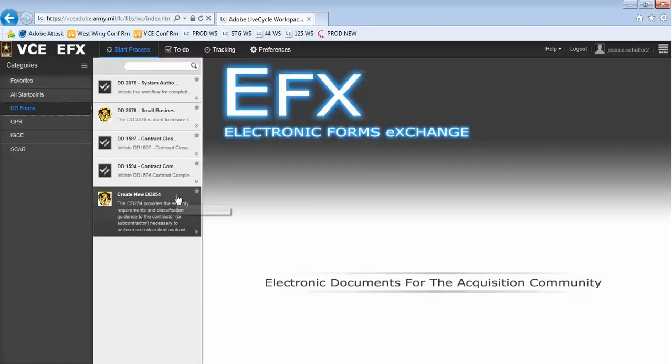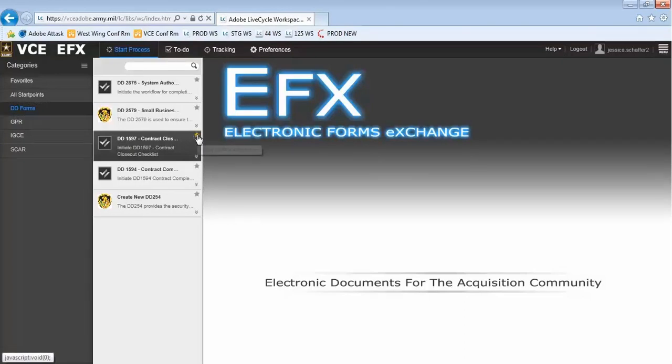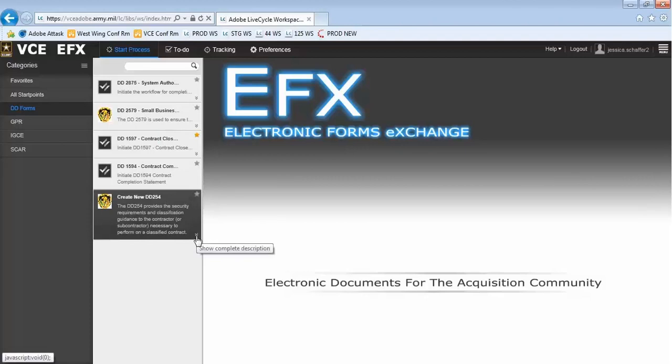If there are forms that you use often and would like to save to your favorites, you can do so by selecting the star in the upper right-hand corner of the form's task card. If we select the double-downwards arrow in the bottom right-hand corner of the form's task card, more information will appear to describe the form's purpose.